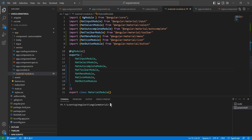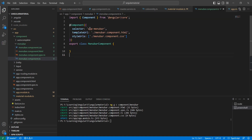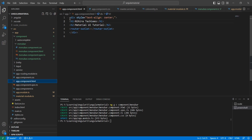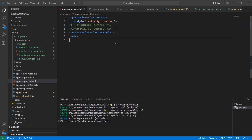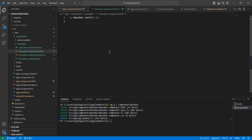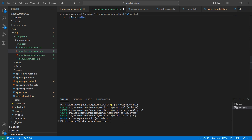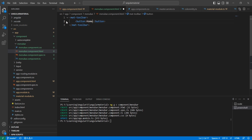Now I have imported all the required modules. The next step is I'm going to create one component — the component name is menu bar. The component is created, so let me copy this selector and in our app component, at the top, we can call this one. In our menu bar component, we can use the mat-toolbar.